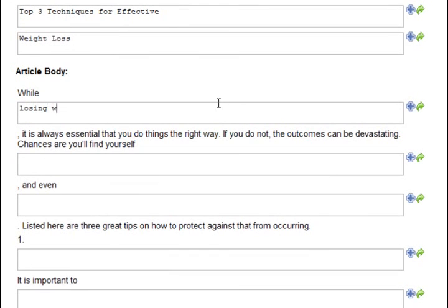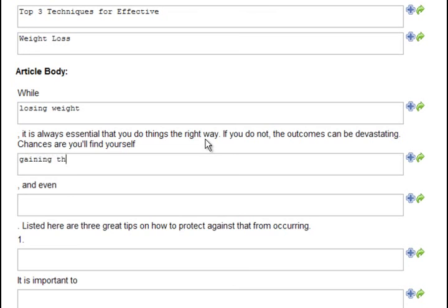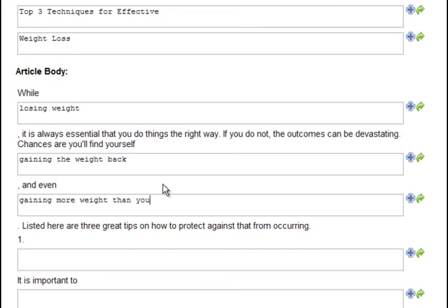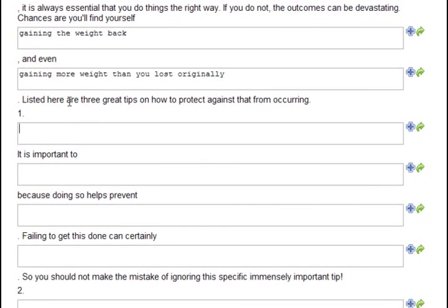OK, top three techniques for effective weight loss. While losing weight, it is always essential that you do things the right way. If you do not, the outcomes can be devastating. Chances are you'll find yourself gaining the weight back, and even gaining more weight than you lost originally. Listed here are three great tips on how to protect against that from occurring.